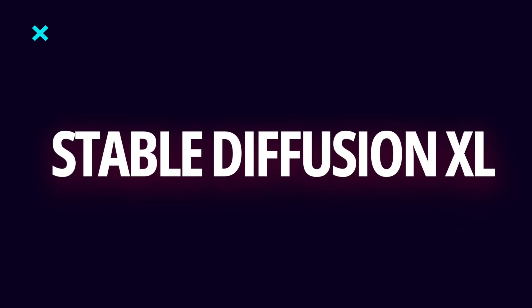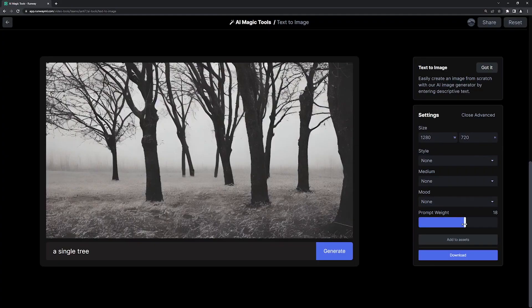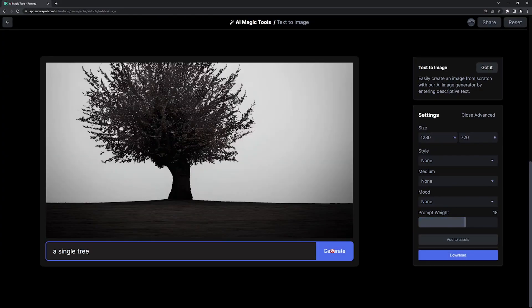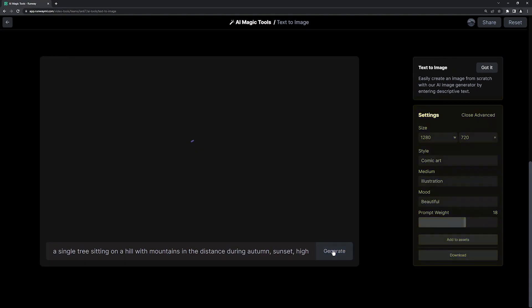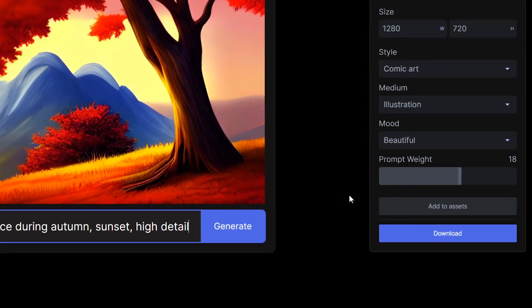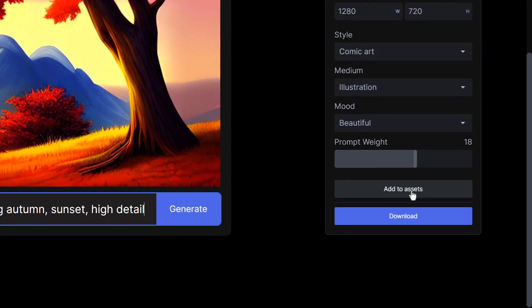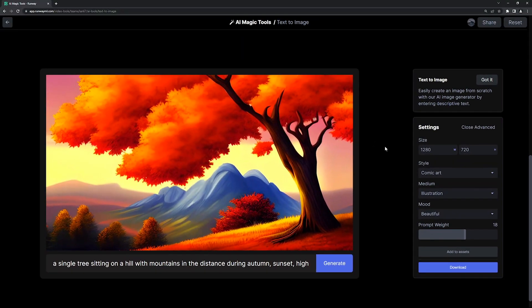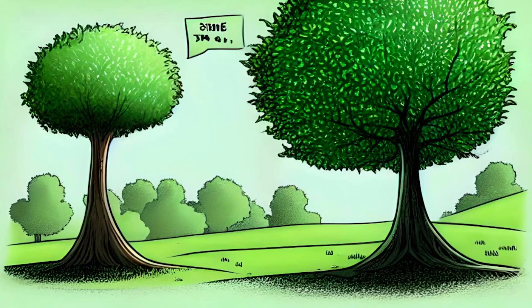Next on the list is Stable Diffusion XL, which claims to generate images with fewer words. However, when we examine what DALL-E 3 can do, Stable Diffusion XL falls short. DALL-E 3's images are of superior quality, with clearer text and a more aesthetically pleasing design. Stable Diffusion XL's images often appear grainy and overwhelmed by unnecessary details.